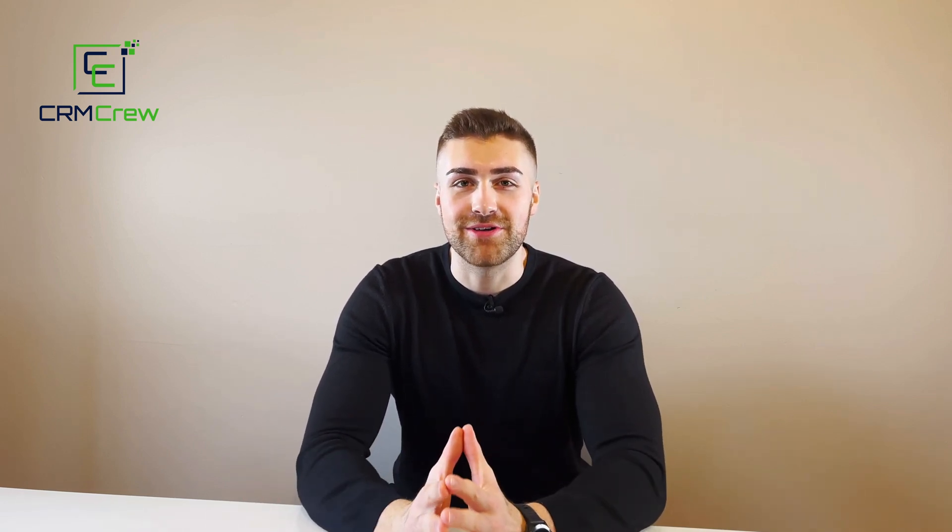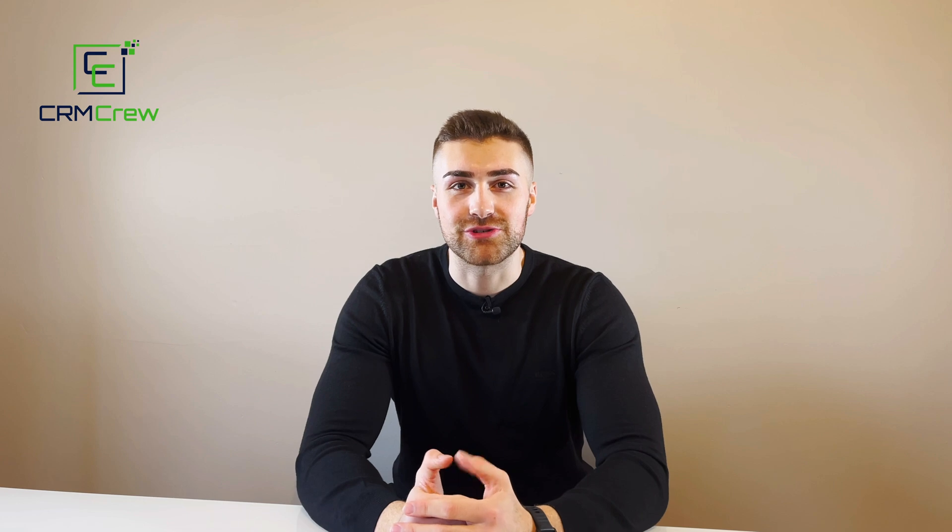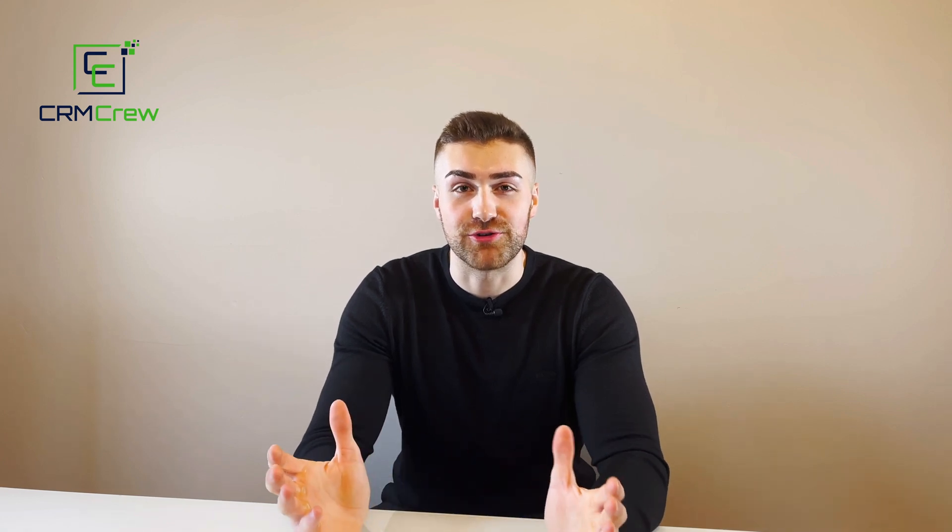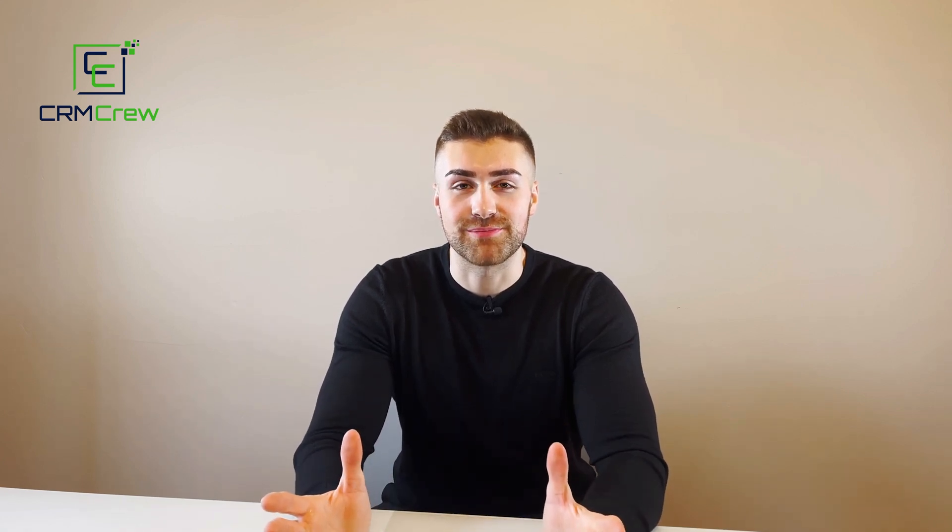Welcome CRM crew, my name is Nick and in today's video I'm going to be explaining how to manage your sales inside of your Zoho CRM system.